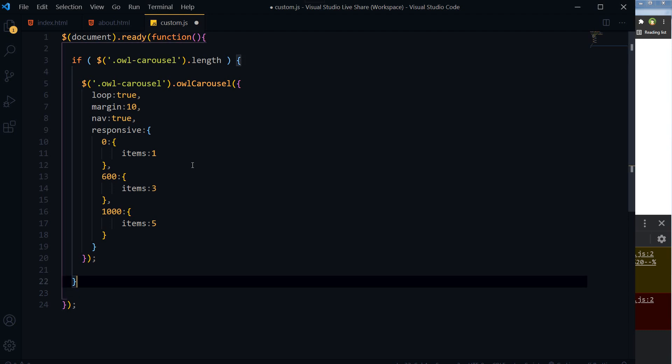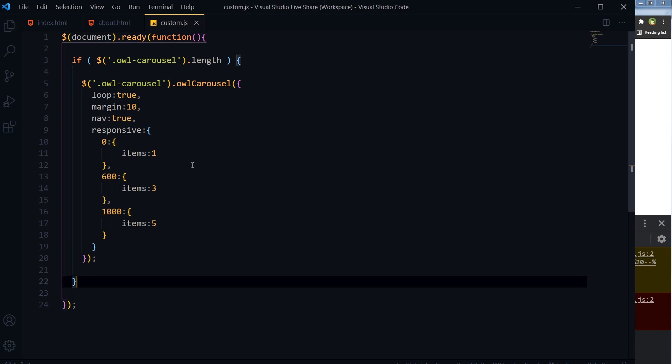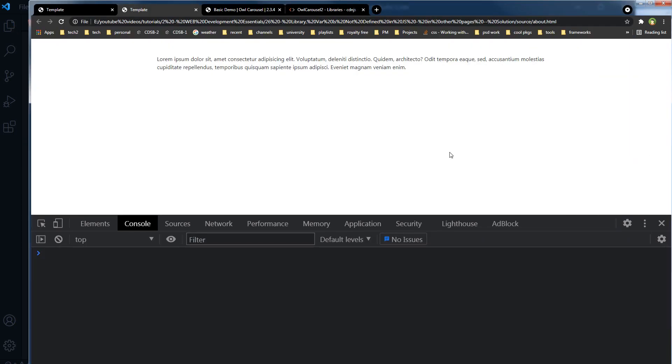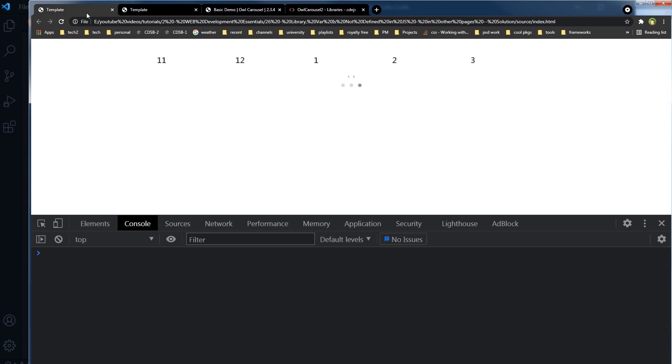Owl carousel for that element. And now if we refresh the about page, the error is gone and our slider still works at the index page.